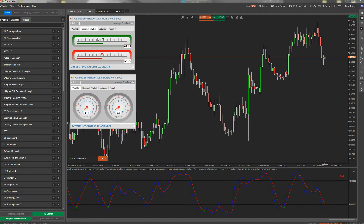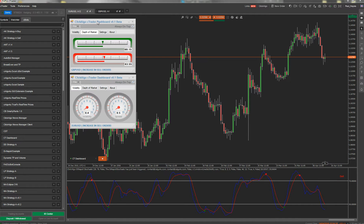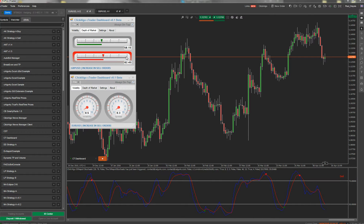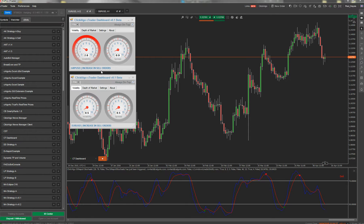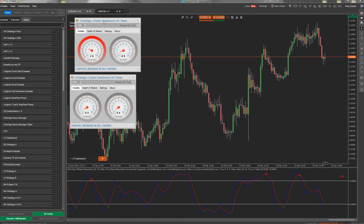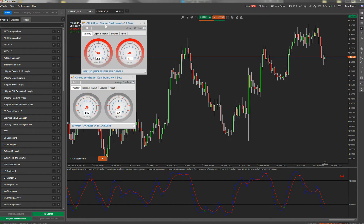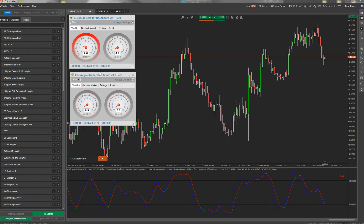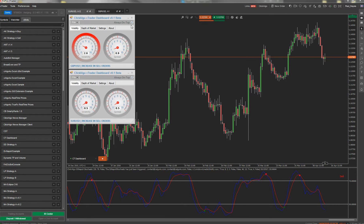You've also got at the bottom of the screen the symbol, the instrument, and where there is an increase in the sell orders. Like here it's gone red, it tells you there's an increase in sell orders at the moment. Very basic tool at the moment. You can have multiple ones on the screen.